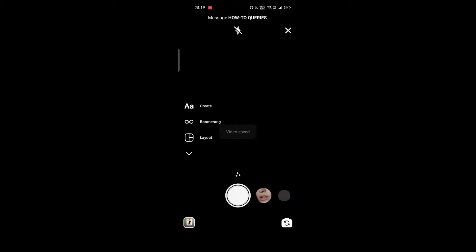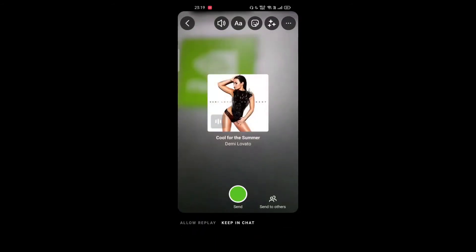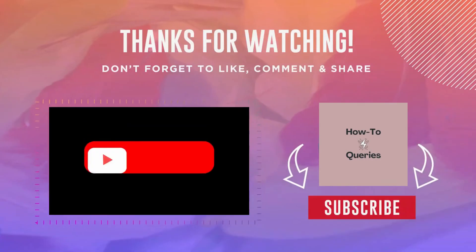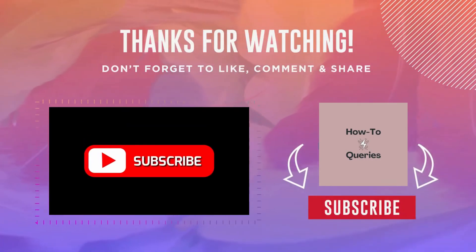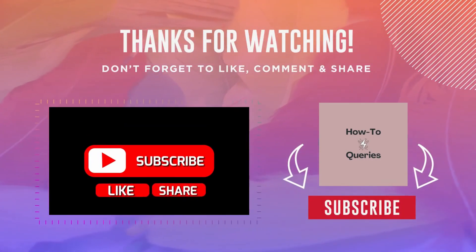In this way, you can download Instagram stories with music. Thanks for watching. Do like the video and subscribe to the channel.